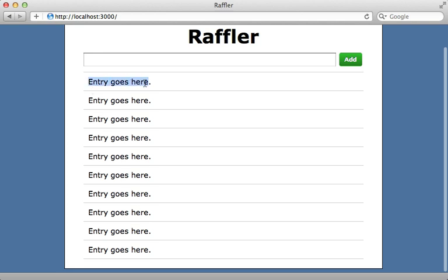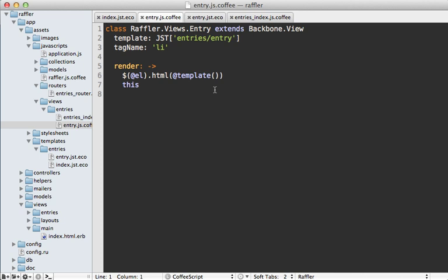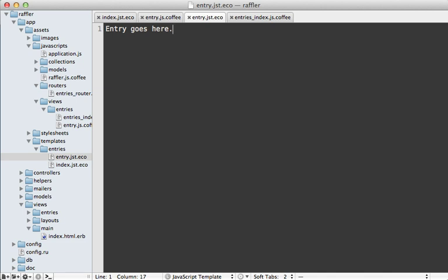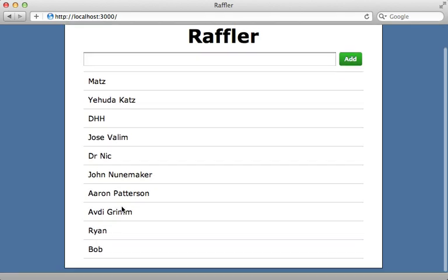Now we need to replace the placeholder text so it displays the actual entry name. To do this I pass the entry model to the view when creating it inside the append_entry function in the index view, passing an option called model with the entry model directly. Inside the entry view I pass that model into the template when rendering it, calling it entry and passing in this view's model. In the template, instead of 'entry goes here' I get the entry's name attribute. Reloading the page shows the entry names back in place.